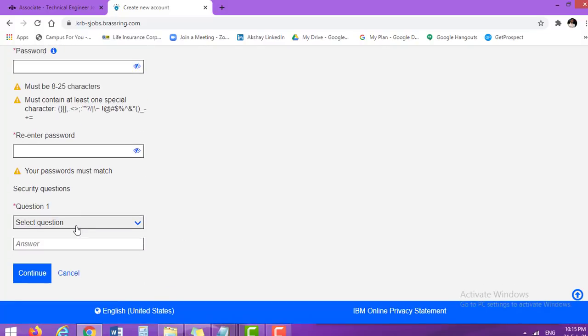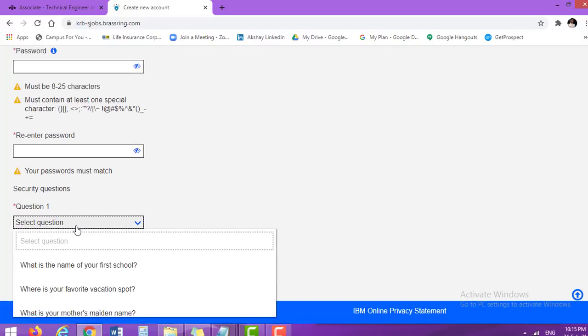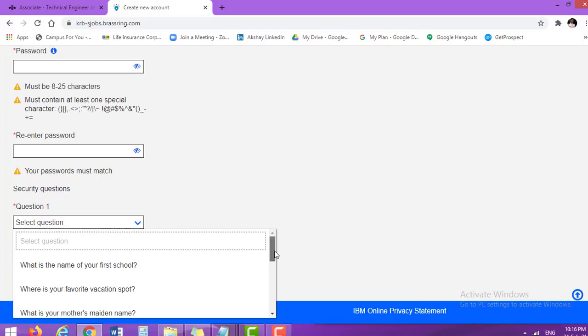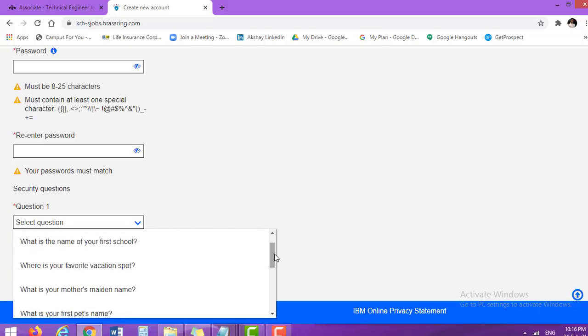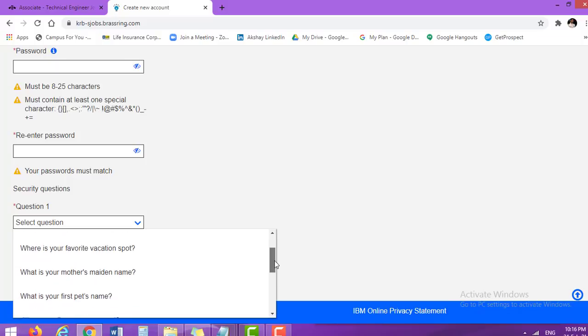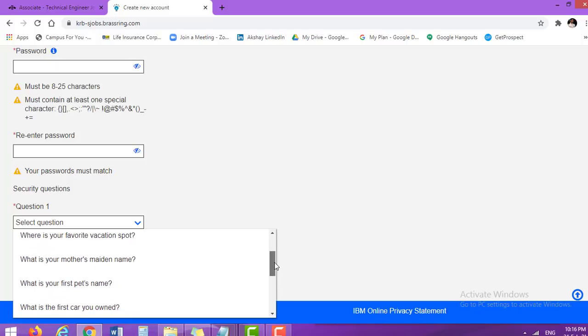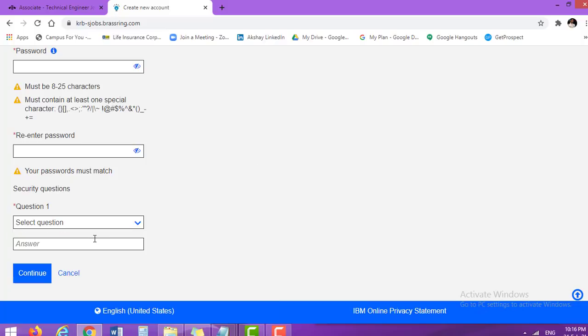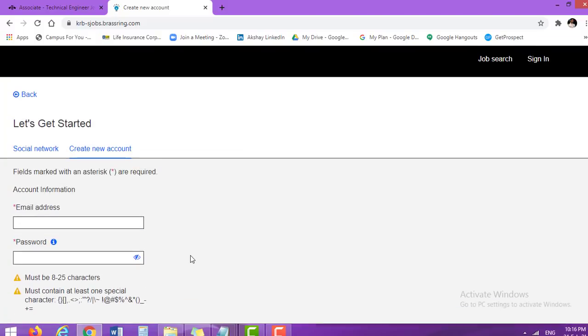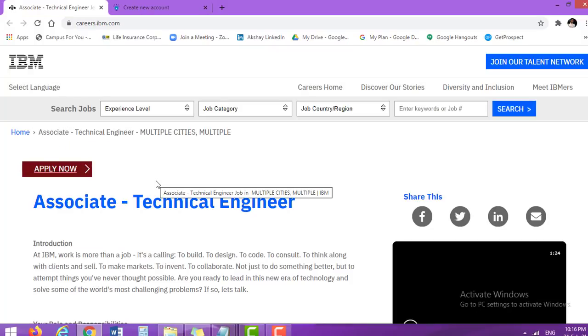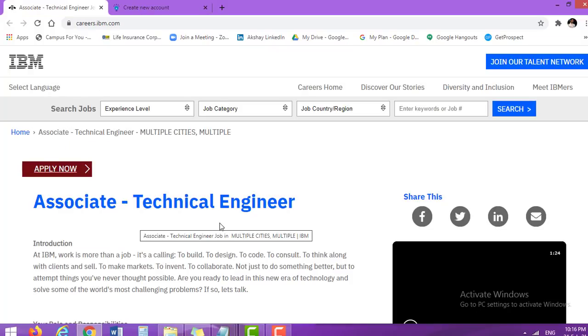In security questions, there is only one question. You can select from the drop-down list, like what is your first school name, favorite vacation spot, mother's maiden name, first pet name, first car you own. Enter the answer over here and then continue. Likewise, you can submit your application for this wonderful opportunity, the IBM Associate Technical Engineer.